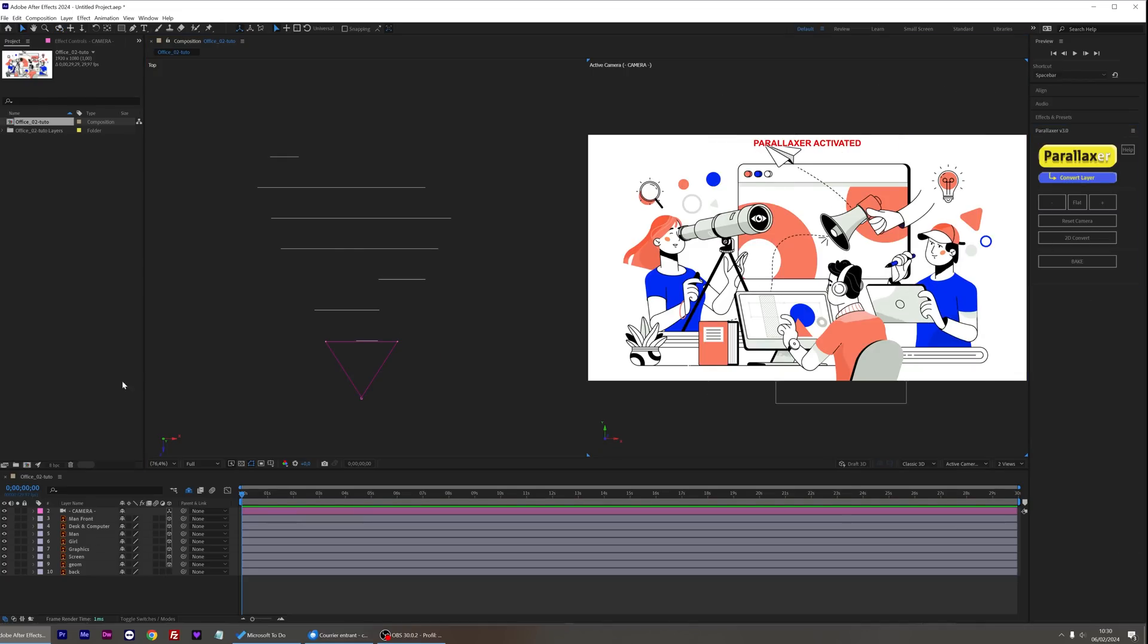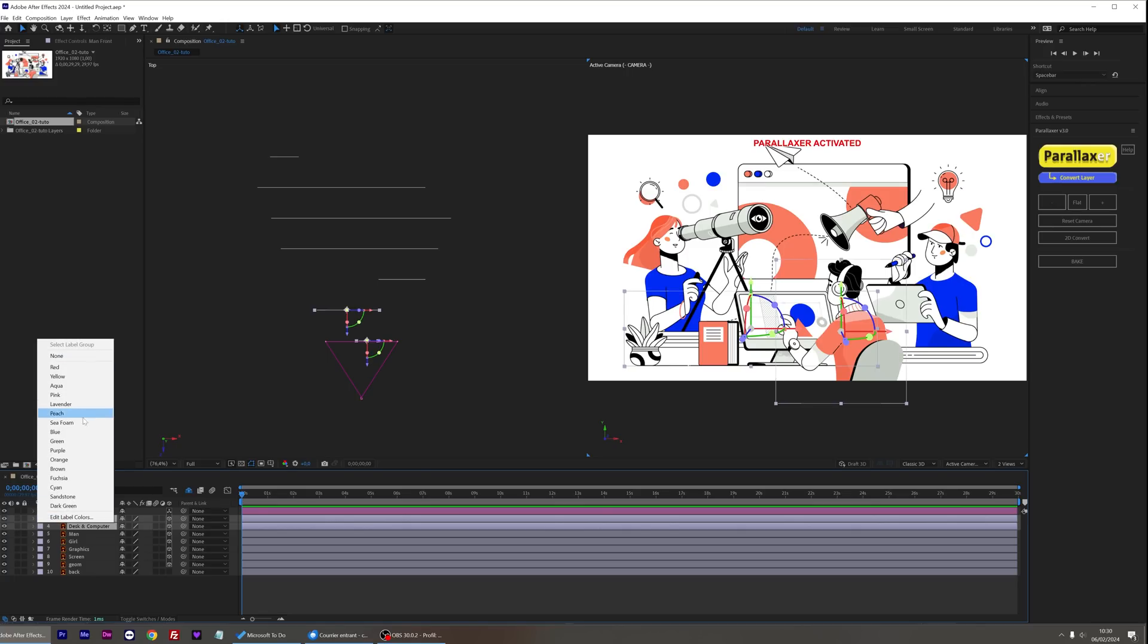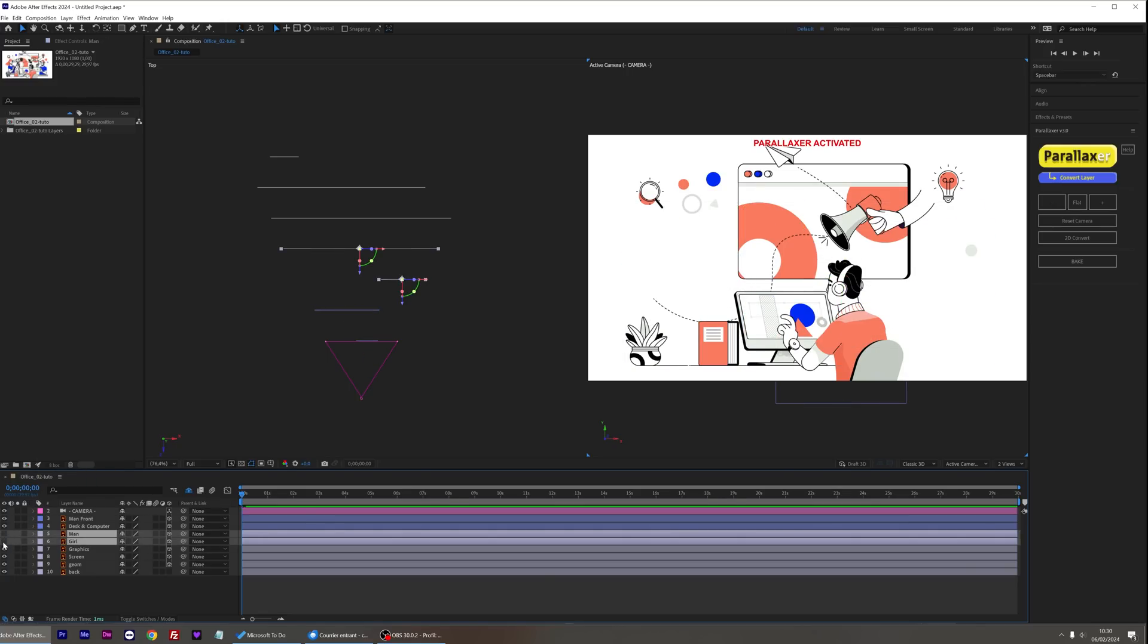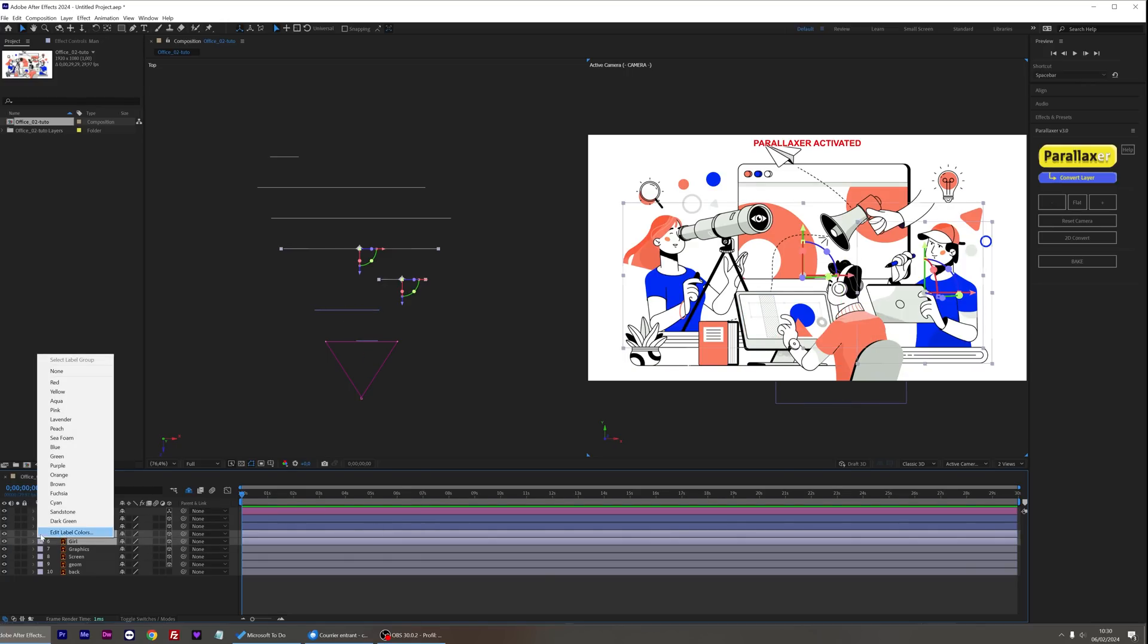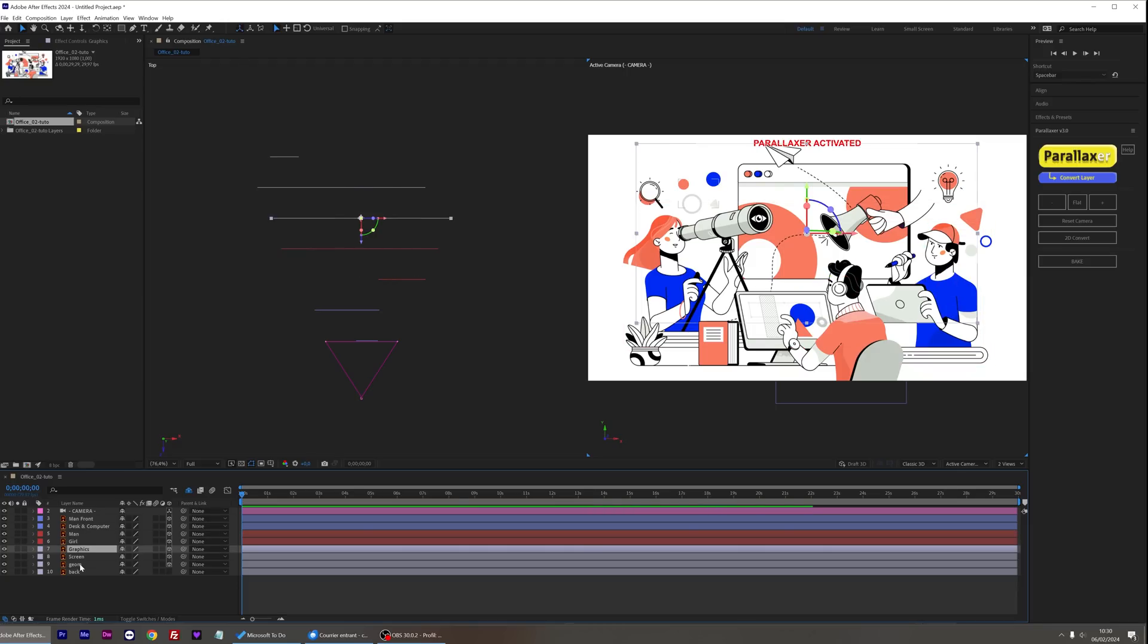Let's put some colors on our layers for a clearer view. Blue for the man and his desk, red for the man and woman just behind, and yellow for the objects in the background.